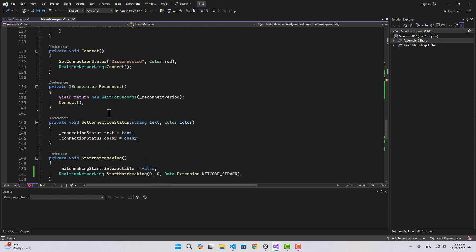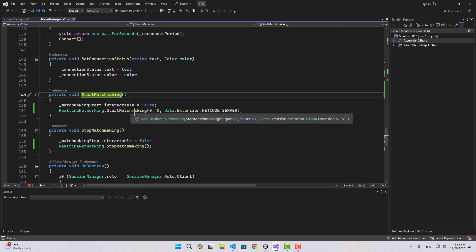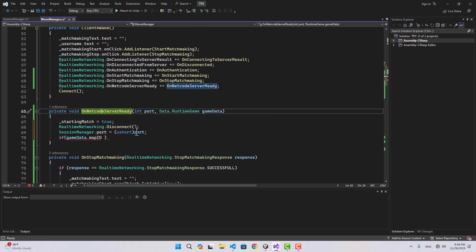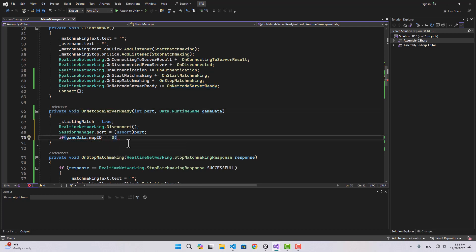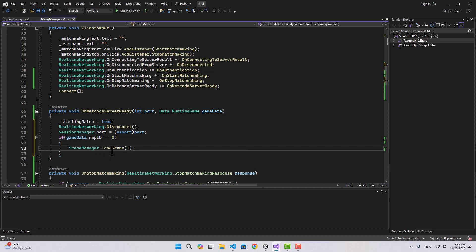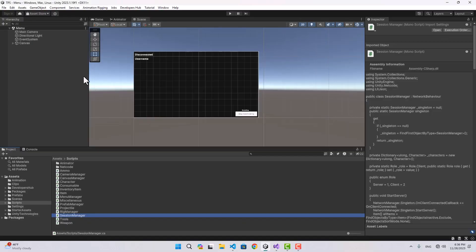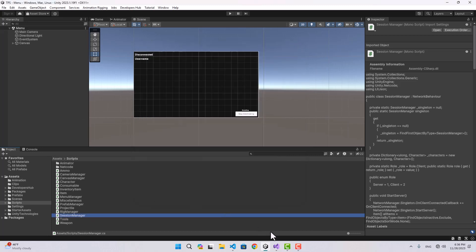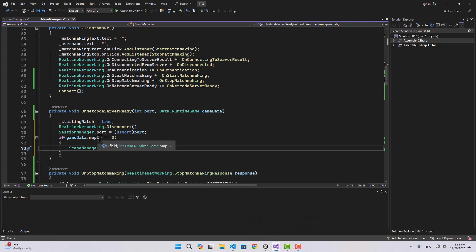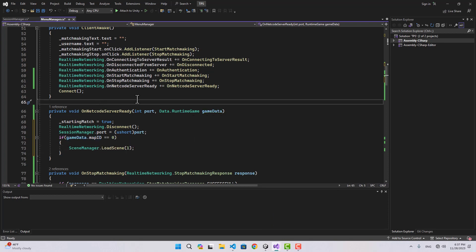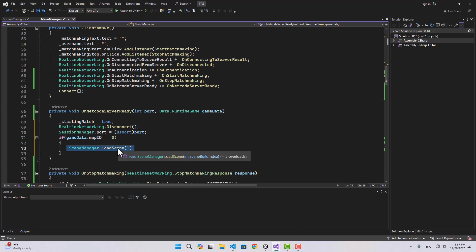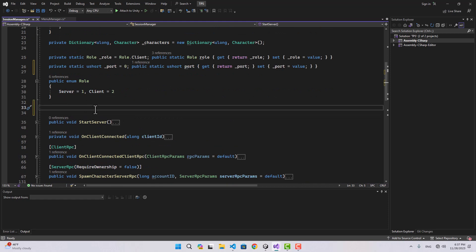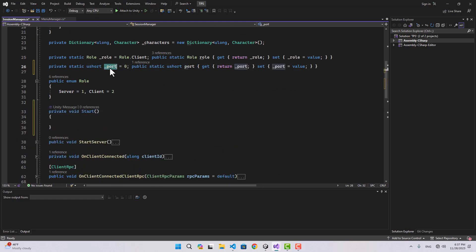Then we can start the scene we want based on the game data. If game data dot map ID equals zero — and in our case we know it is zero because that's what we passed — we are going to load scene index one. In the build settings, our playground is scene one. If you have more scenes you can use the map ID to load different scenes based on what the user selected.